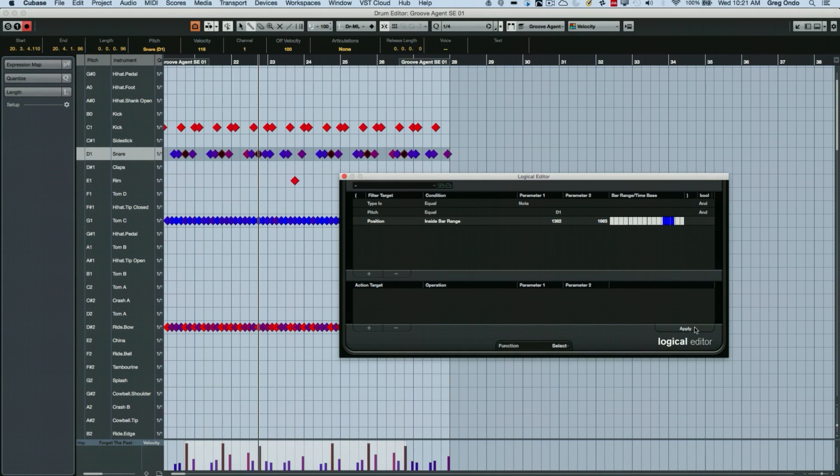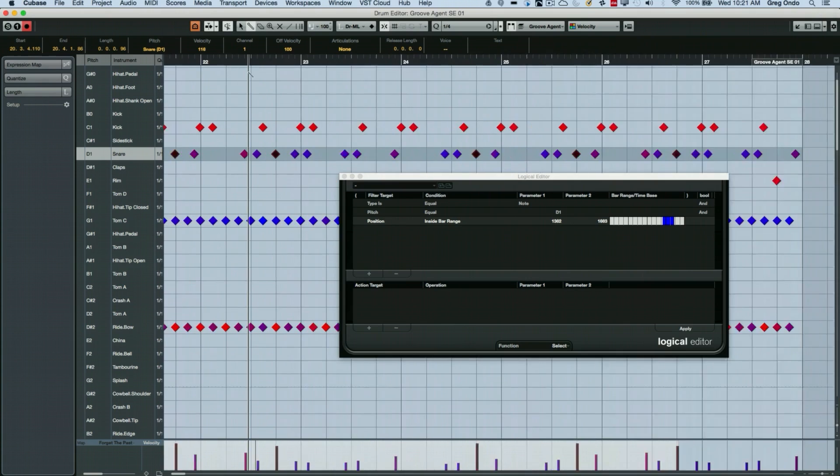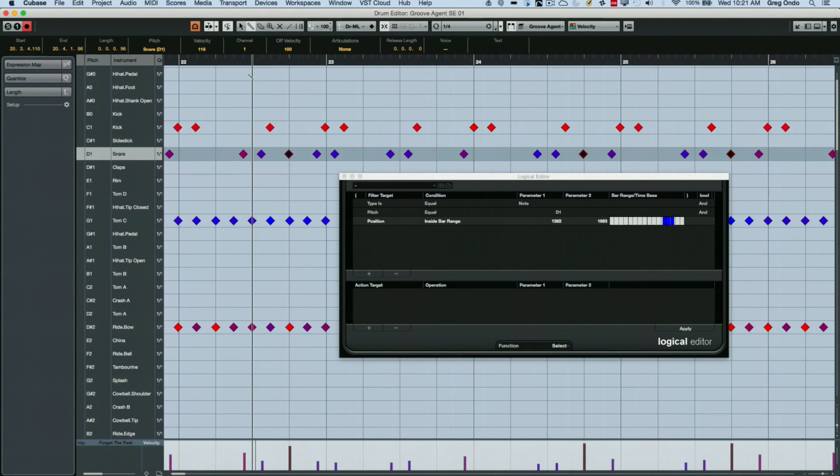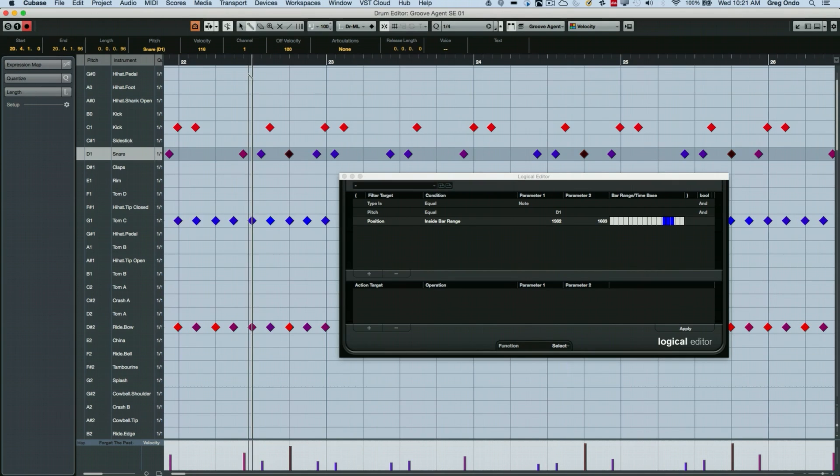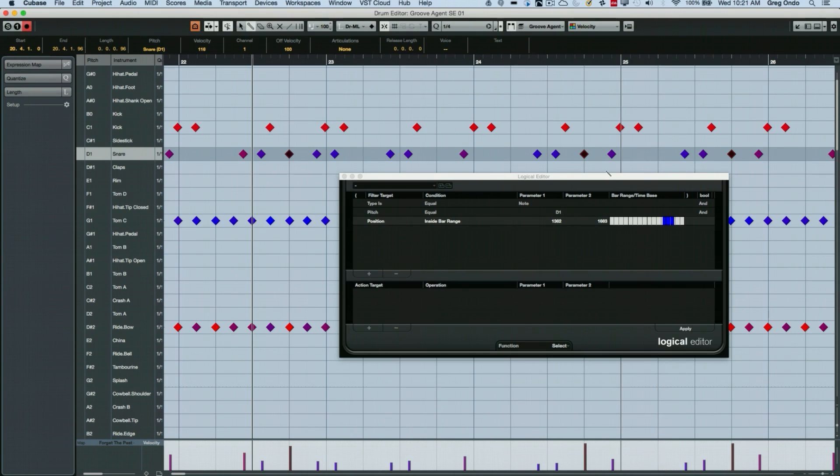So I hit apply. It's automatically gone there. And now when I hit Q for quantize, only the notes around beat four will be quantized. So if we undo that again, so if we look around beat four and none of the other notes will be affected.